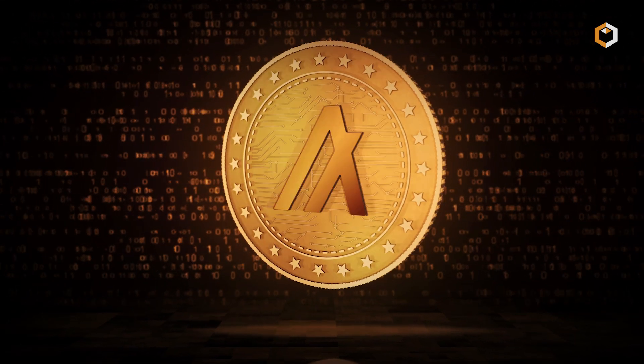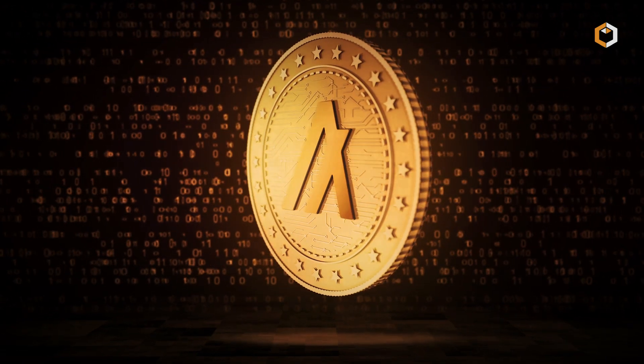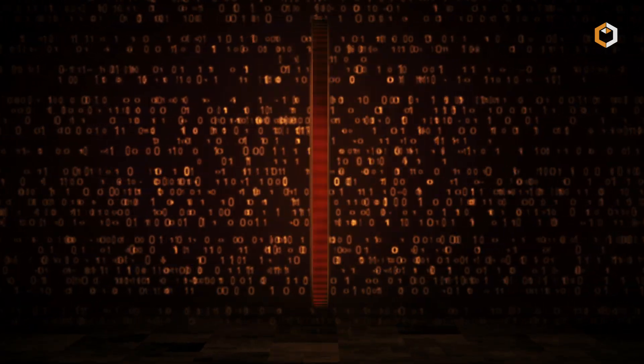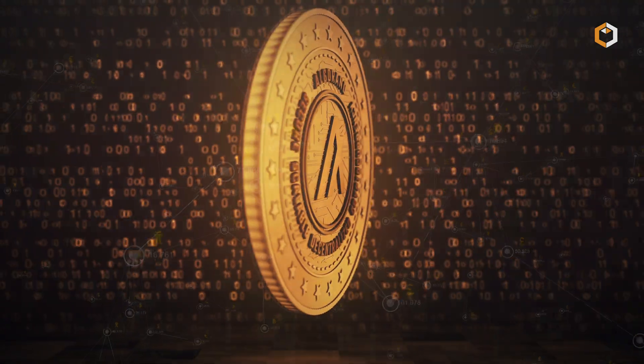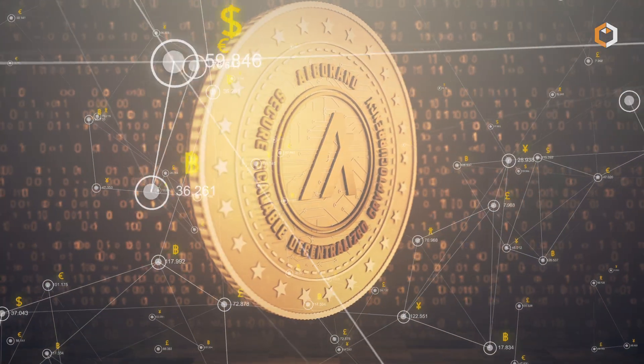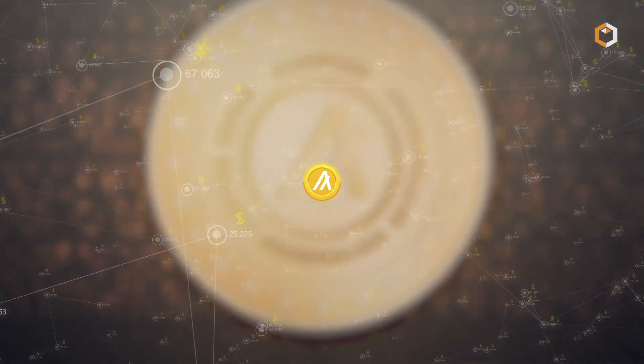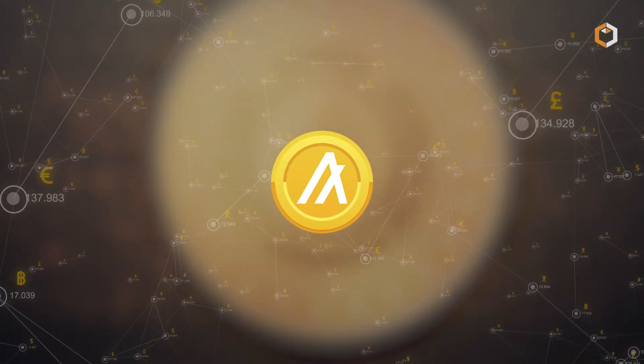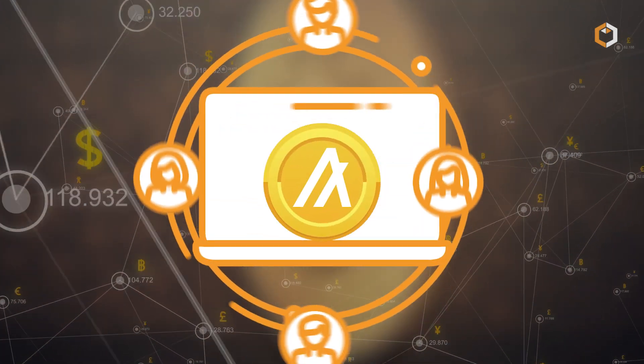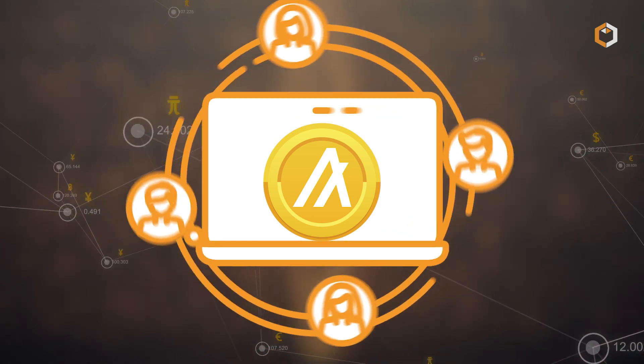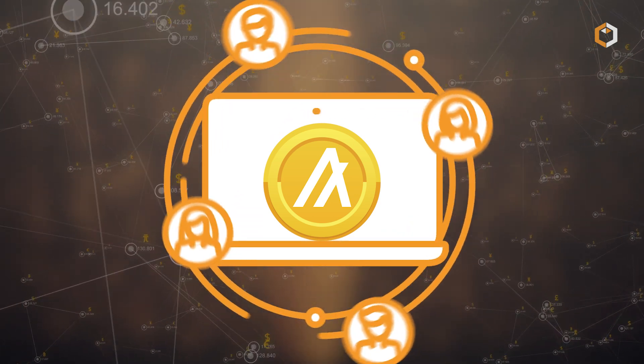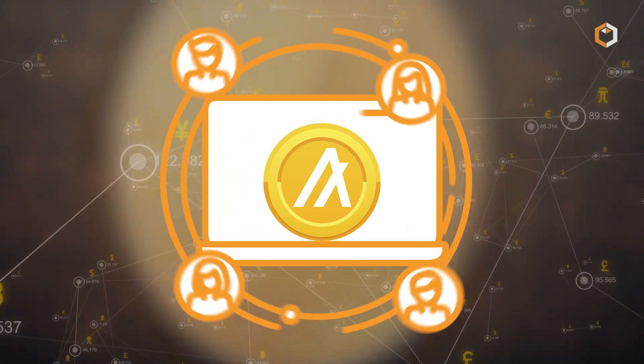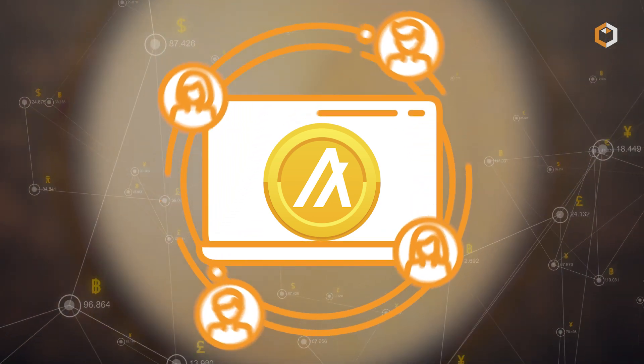The platform has its own cryptocurrency token called ALGO, which serves as the native currency of the network. The ALGO token is used to pay transaction fees and incentives for network participants, such as validators and node operators.